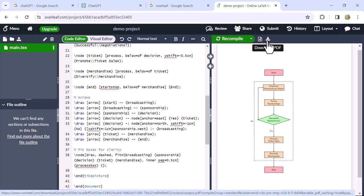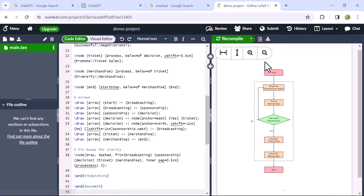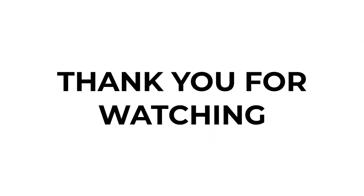And that's it. This is how you can create a flowchart using ChatGPT. I hope this video is helpful for you. For more informative videos, subscribe to our YouTube channel and thank you for watching.